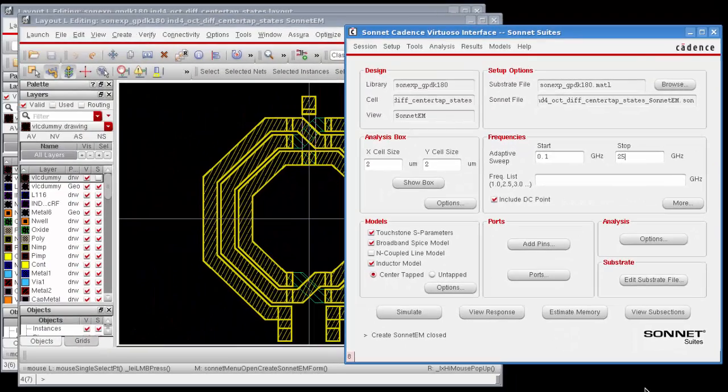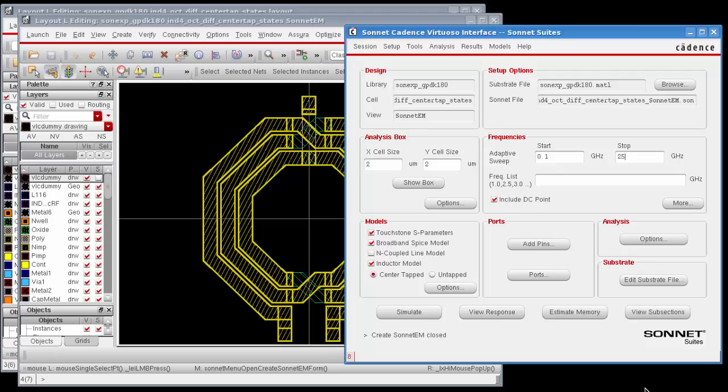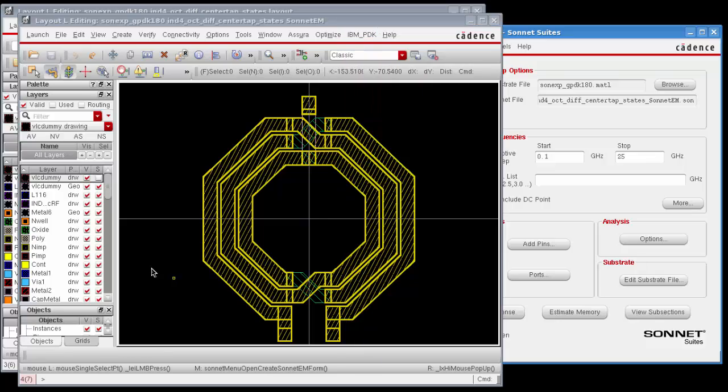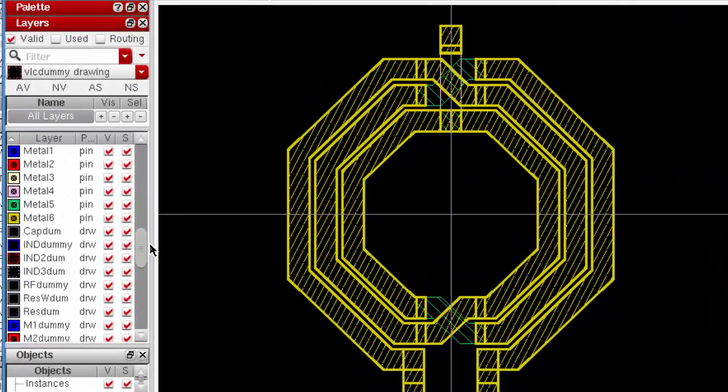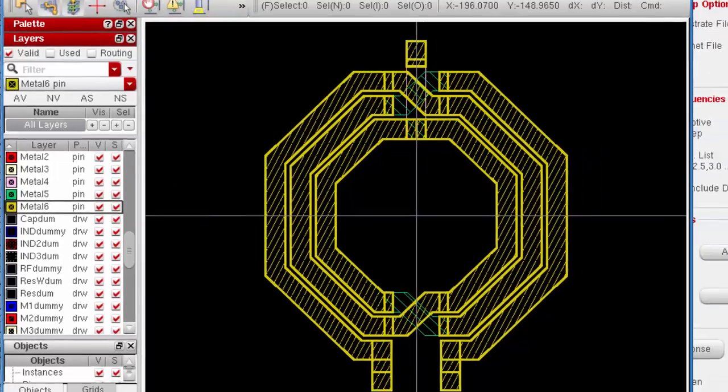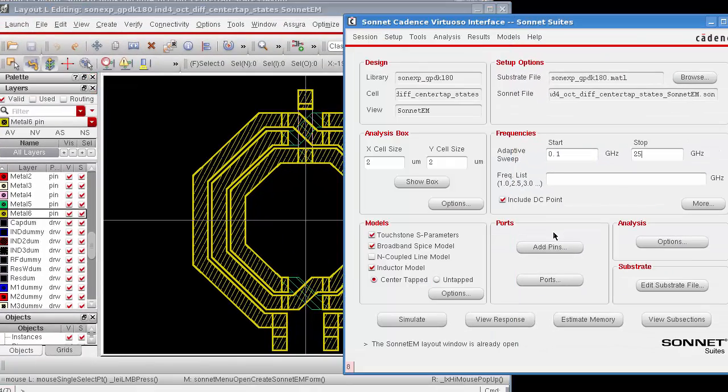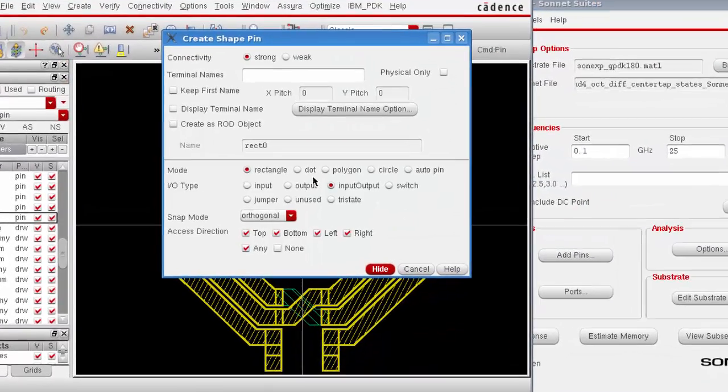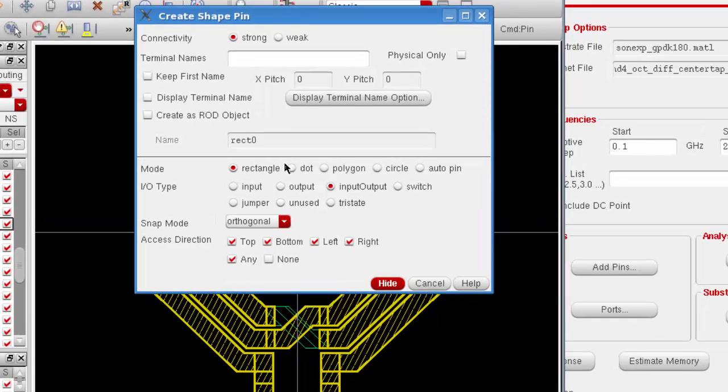So the next setup task that I'm going to do is to add pins to my circuit in order to convert them to sonnet ports, which are necessary to run an analysis. I'm going to go in the layout window and select the layer that I want to add the pins to, which is the metal 6 pin layer, which is also the layer that the metal of the circuit appears on. Then going back to the interface, I'm going to click on the add pins button. This opens the create shape pin dialog box, which is a cadence dialog box, but we allow you to access it from the interface to make things easier.